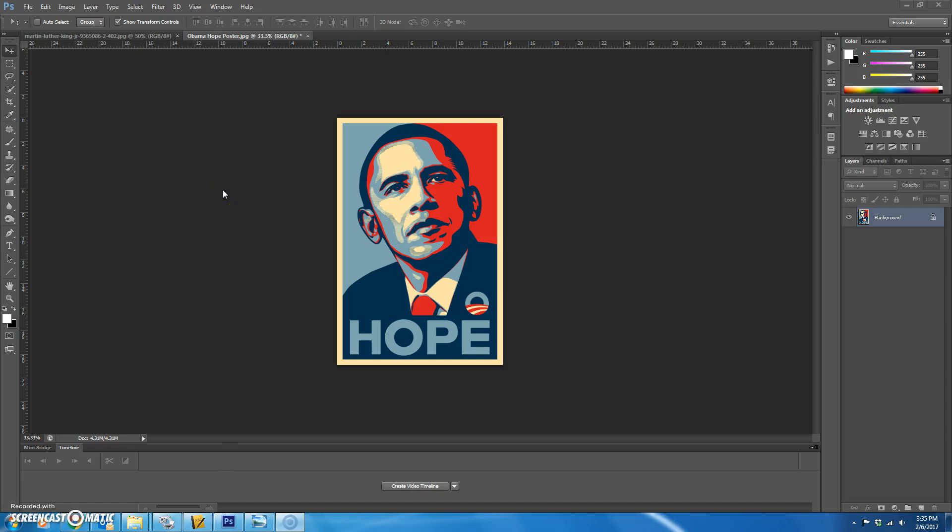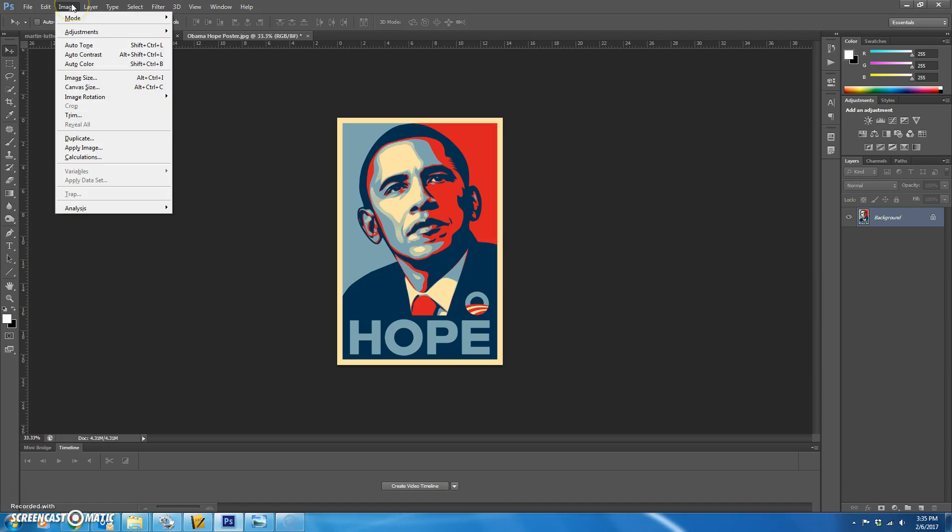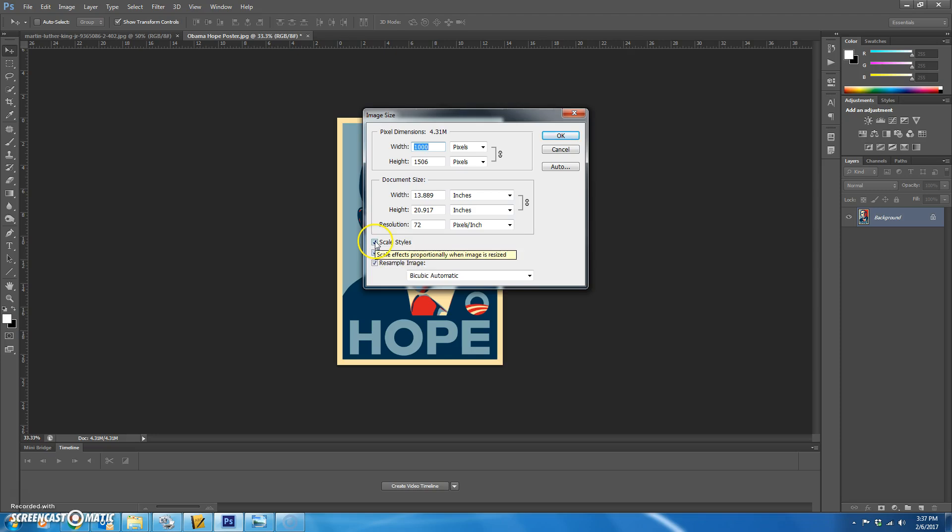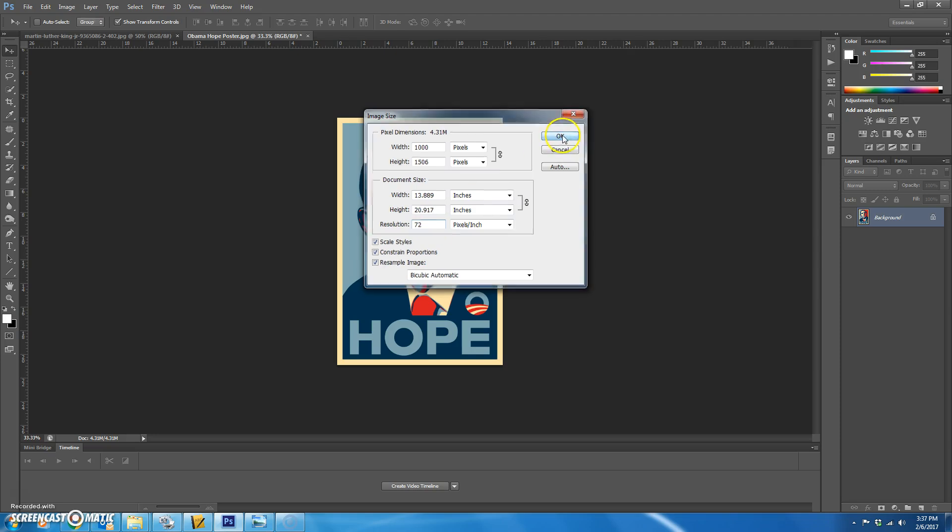So the first thing you want to do is find one of those hope posters or something that you're going to model your poster after and pull it up in Photoshop. Then you're going to go to image, image size and change the width to 1,000 pixels. Make sure that constrain proportions and scale styles is checked so that the height will remain whatever it needs to be so that the aspect ratio is right. The resolution can be 72 and then hit OK.